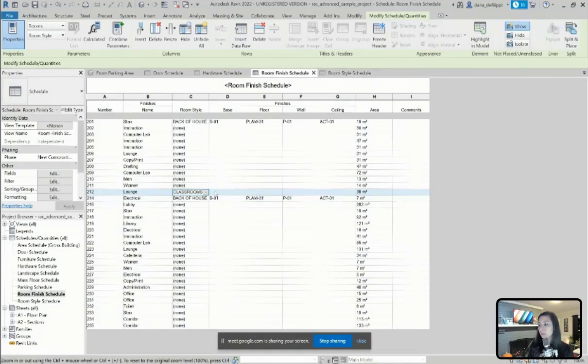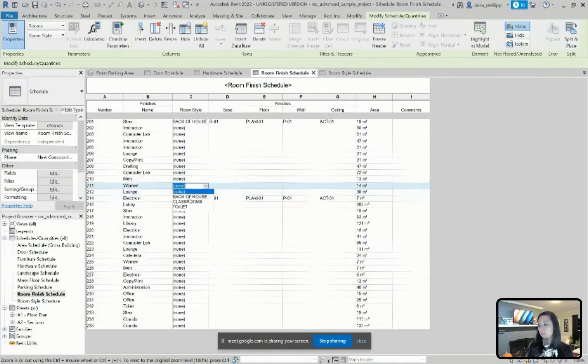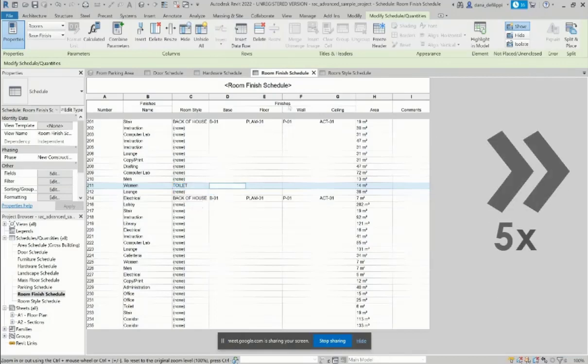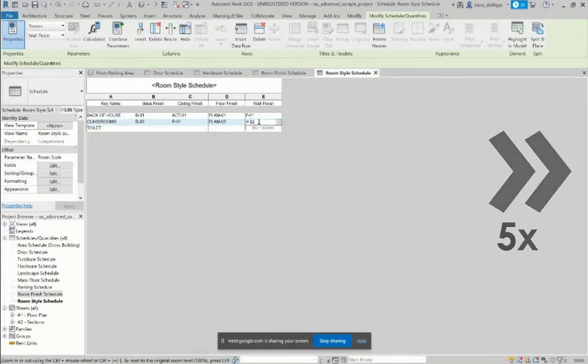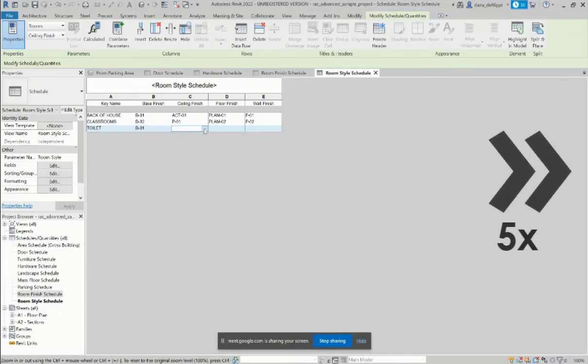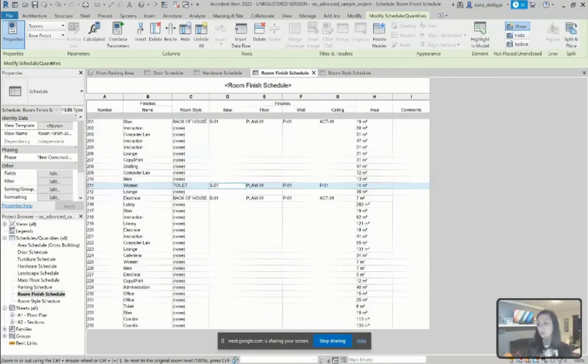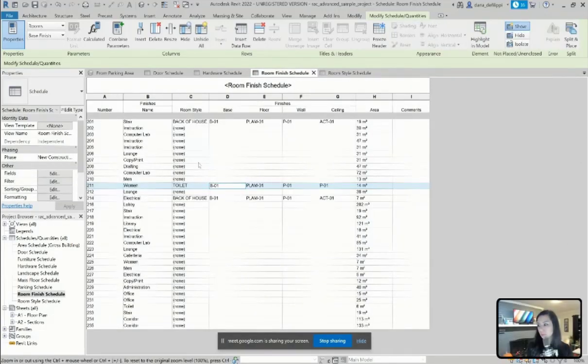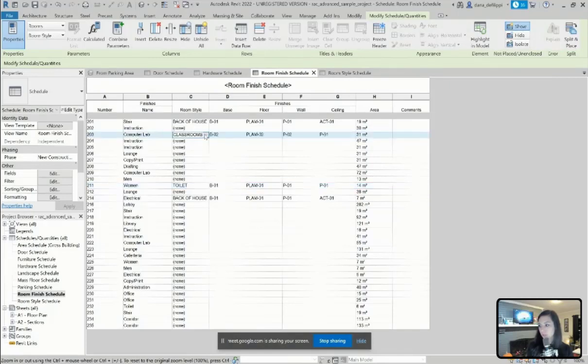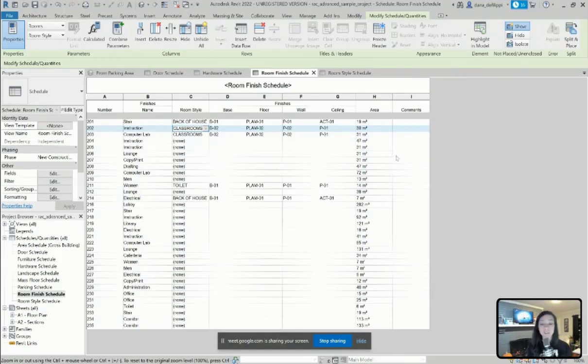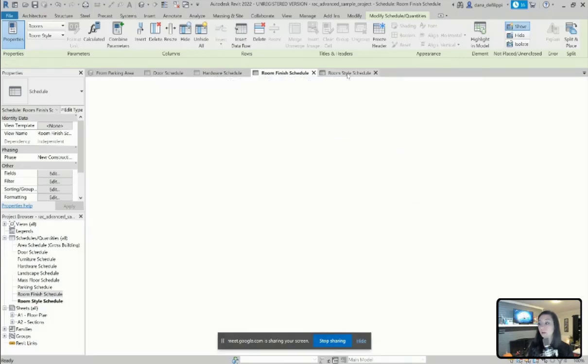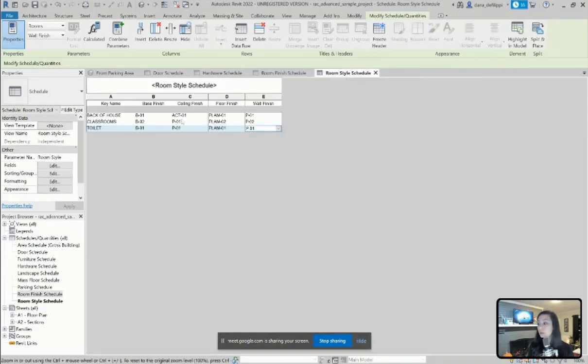Now, once again, this does start to lock the values down. Anywhere I've associated those, maybe I want to start to do my computer lab to have classroom instruction to have classroom. I'm making so many changes to my finishes based off of those room styles.